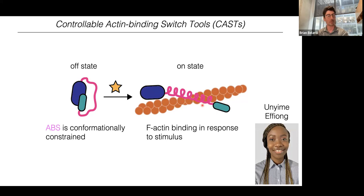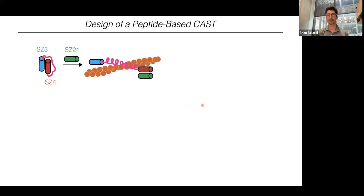Then, if we add some stimulus that interrupts this intramolecular interaction, that would allow the actin-binding sequence to adopt its native conformation and engage with the F-actin cytoskeleton. That was the design behind CAST. At this point we're confident we've come up with three different designs with different turn-on kinetics. The first is a peptide-based design using synzip sequences — peptide sequences that form coiled-coil interactions.